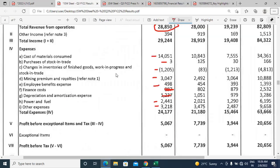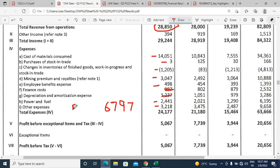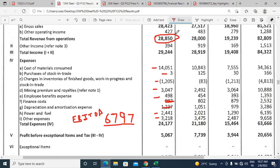Standalone EBITDA is 6,797 crores — this matches the figure given in the press release exactly. My calculation confirms the same number.